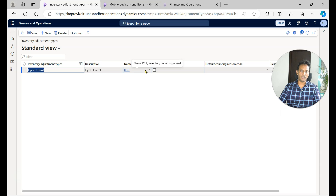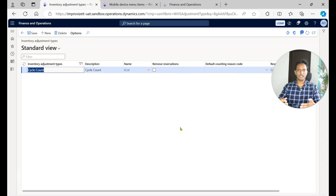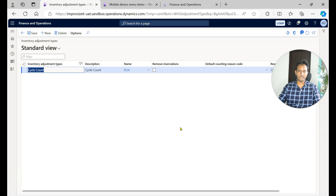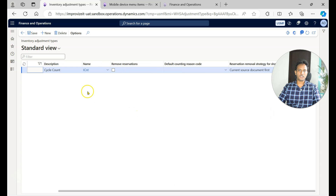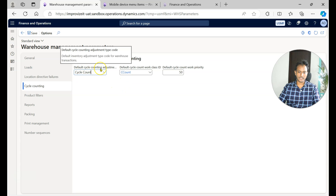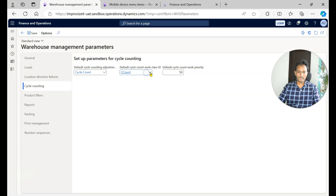The important thing here is the journal name — you need to tell the system which journal name to use to post the adjustments. When there are discrepancies, for example the system on-hand quantity is 10 but the warehouse worker enters 8 on the mobile device, that discrepancy is posted using the counting journal. You also have to create a work class ID and set up your default cycle count work class ID. You can also define the default cycle count work priority here — cycle count works are generally given lower priority than outbound works like picking.